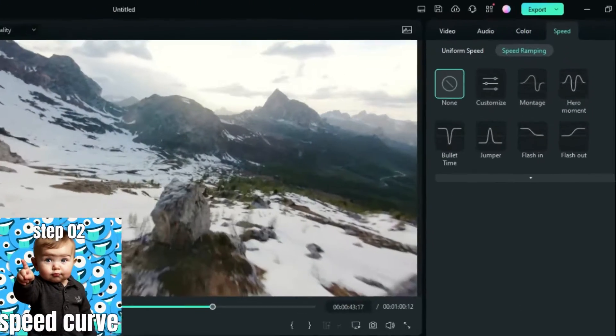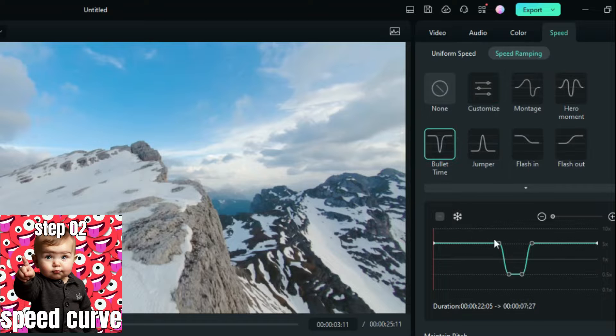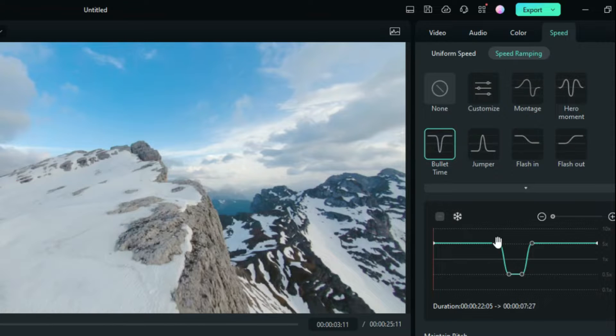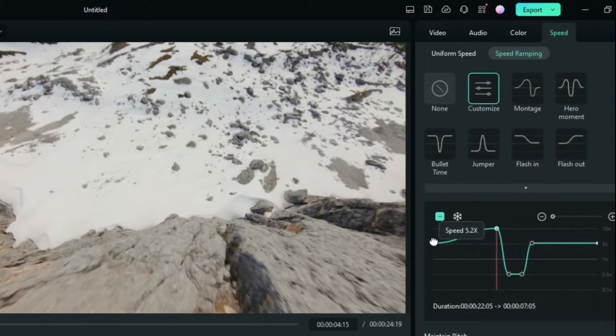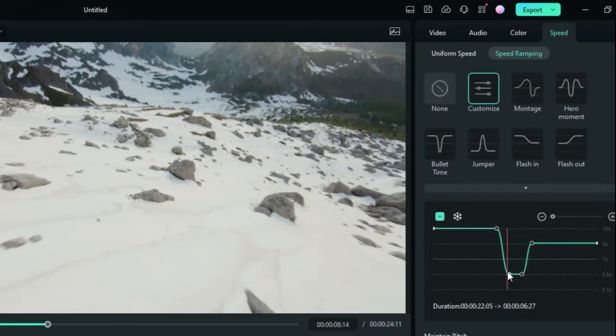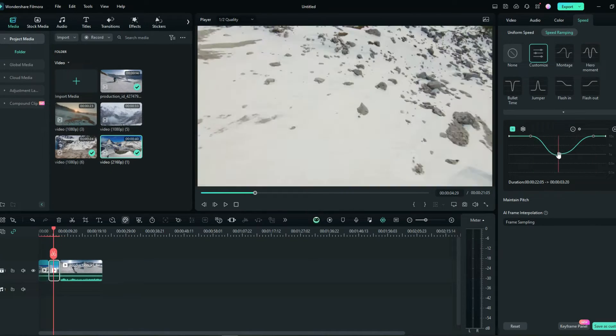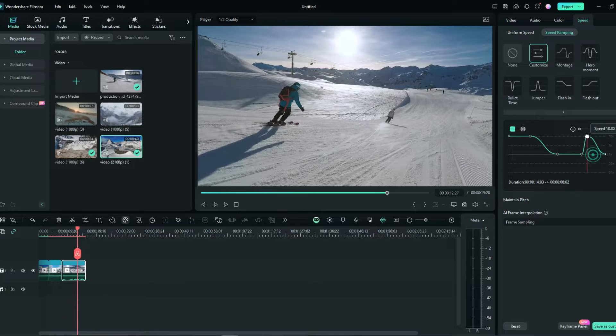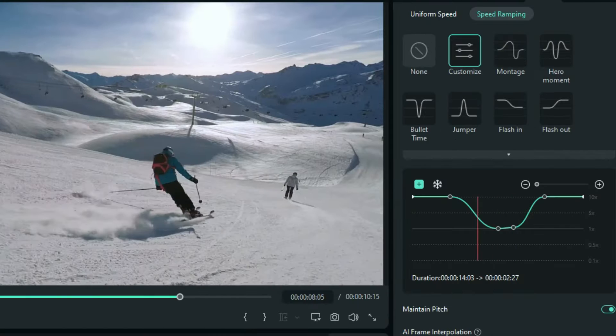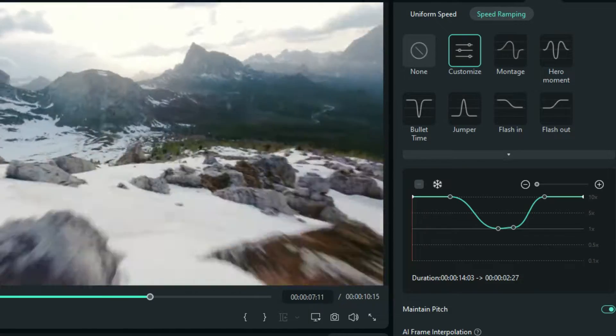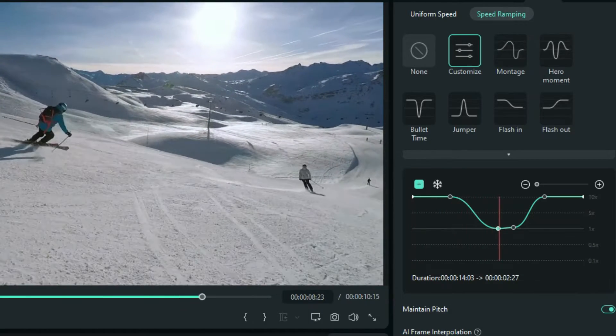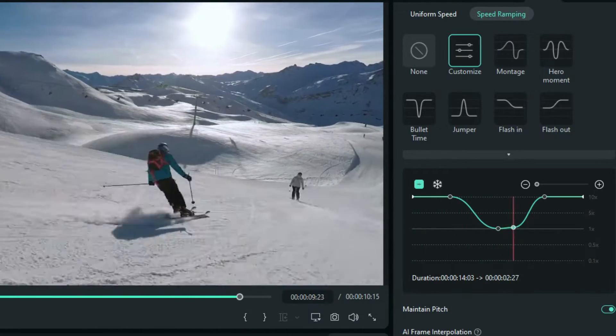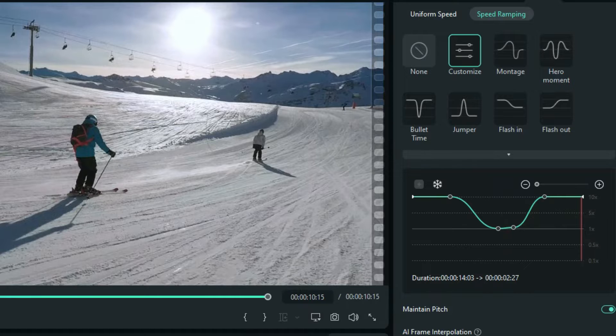Second, in the speed panel, choose the preset bullet time. Modify the specific acceleration or deceleration degree according to your preference. And you can add new nodes. When your curve looks like this, it means that the beginning and end of the clip are accelerated, while the middle concave part is decelerated.